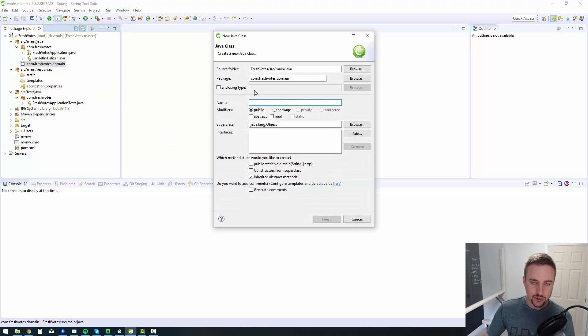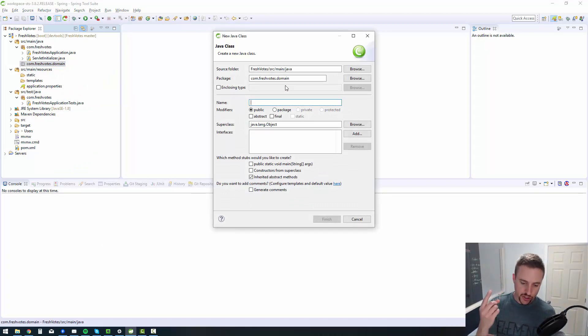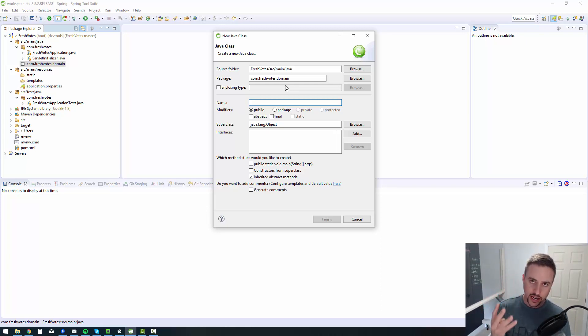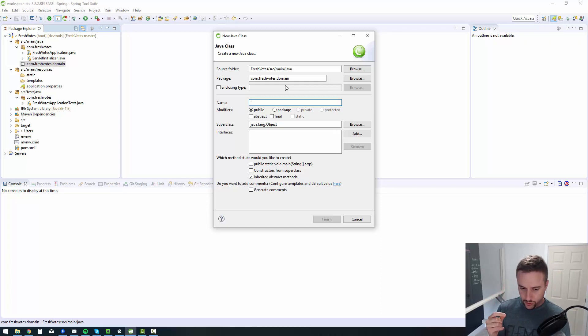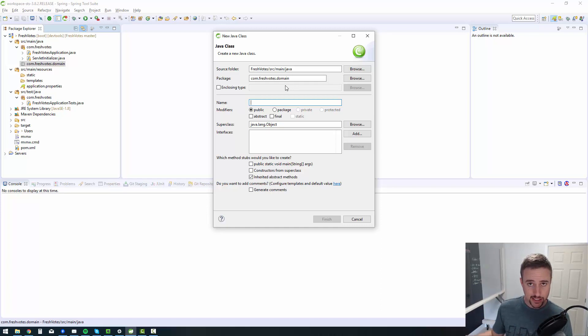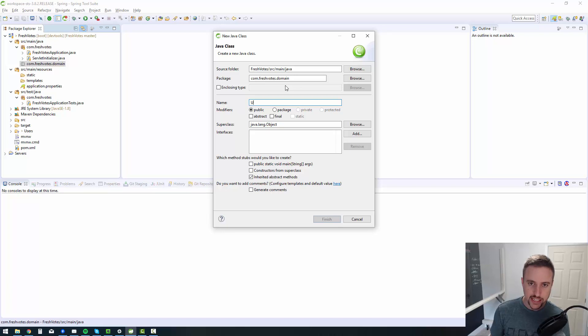Then we can create the class file, just a plain old Java class file. There's four entities: user, feature, comment, and vote. Those are the four database tables that we had talked about in the previous videos. And those are going to be the four Java objects that we're going to create that represent the database tables. So the Java representation of the database tables, those are called entities.